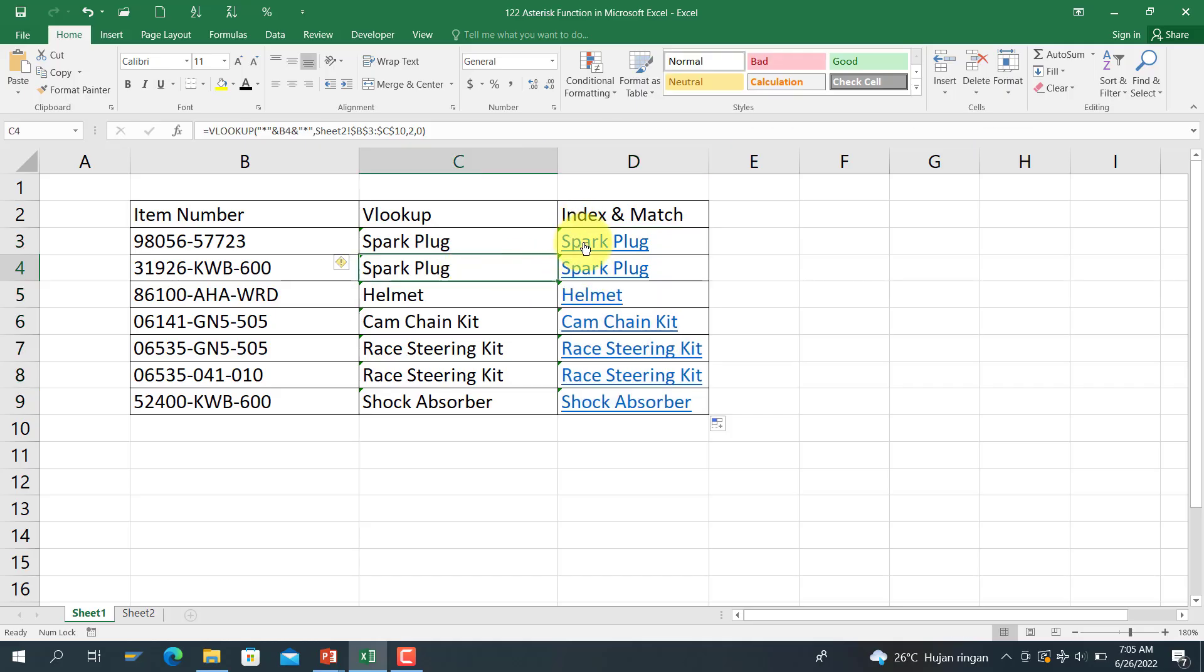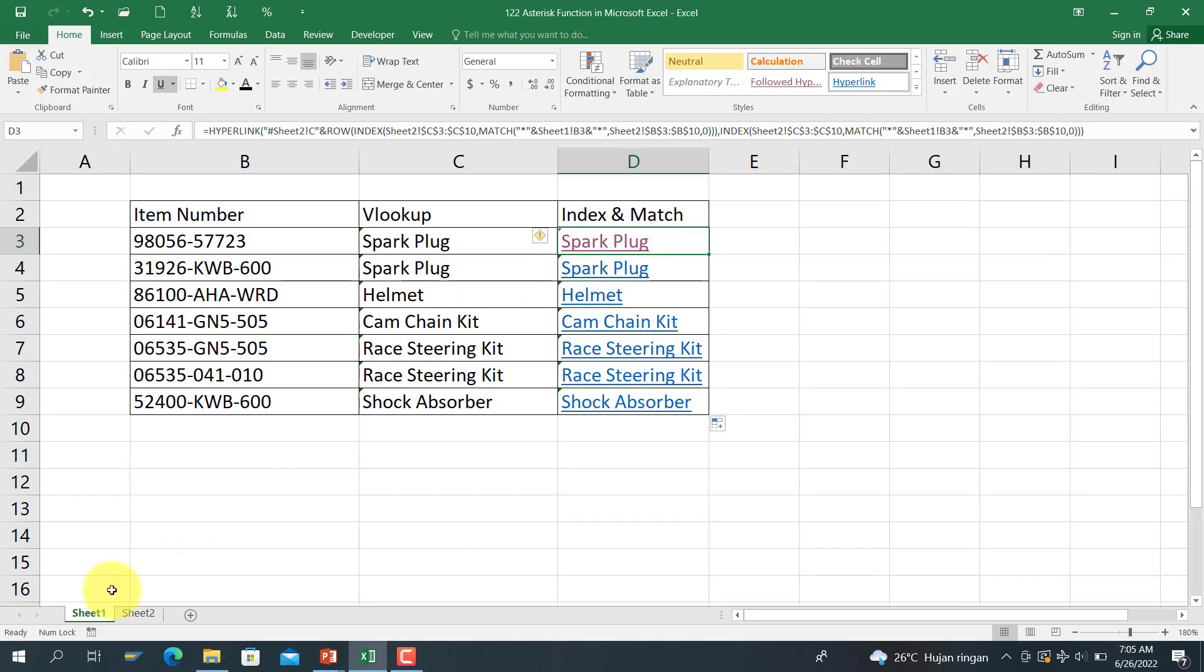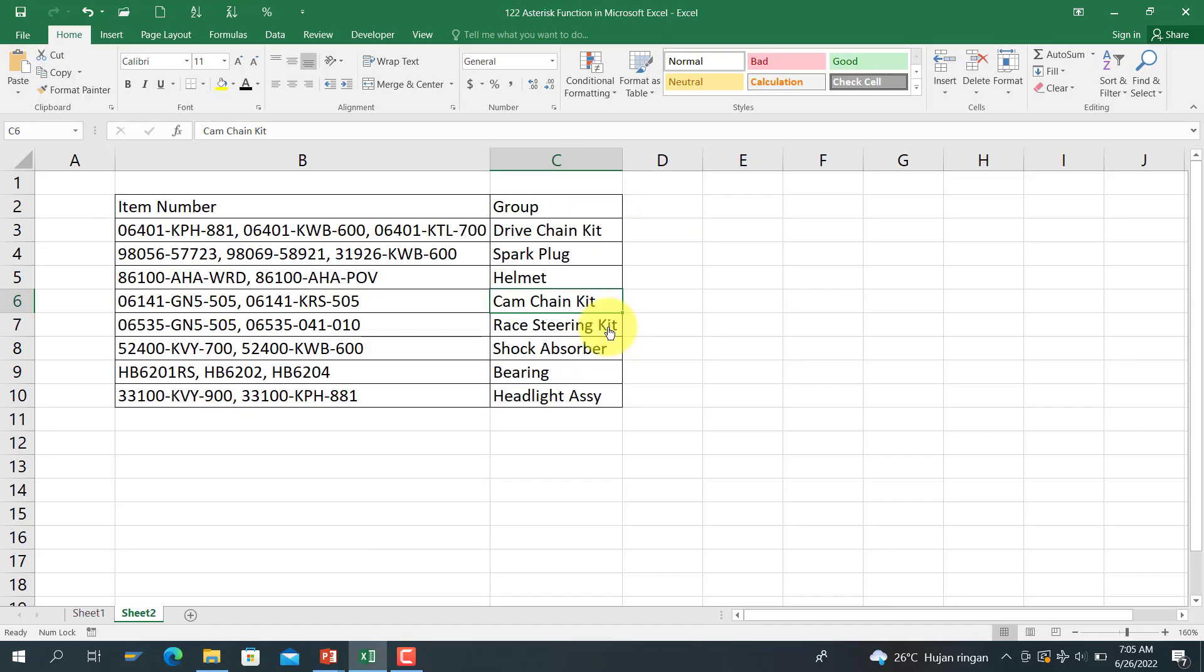If I press the link here, it will go to column C, Spark Plug, C4. If I click this one, it will go to Cam Chain Kit, the cell C6. So that's the logic.